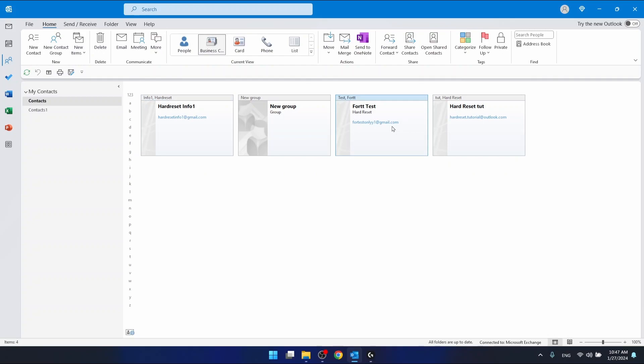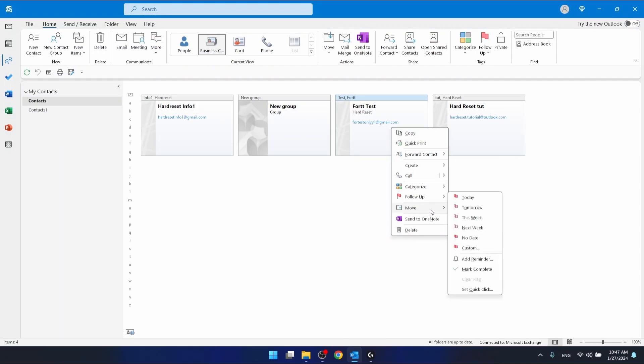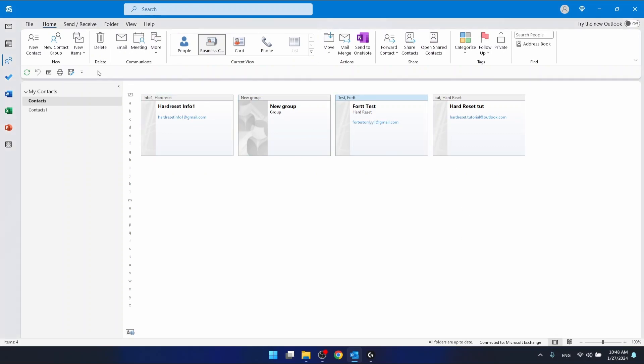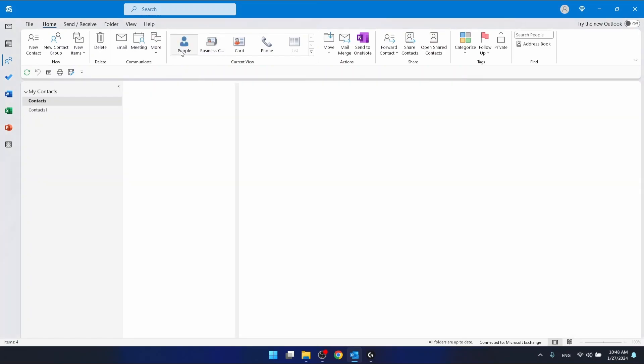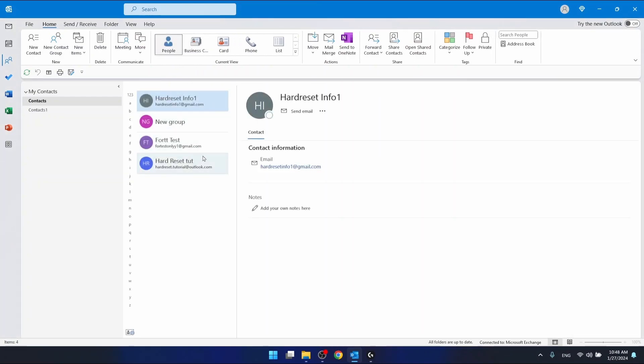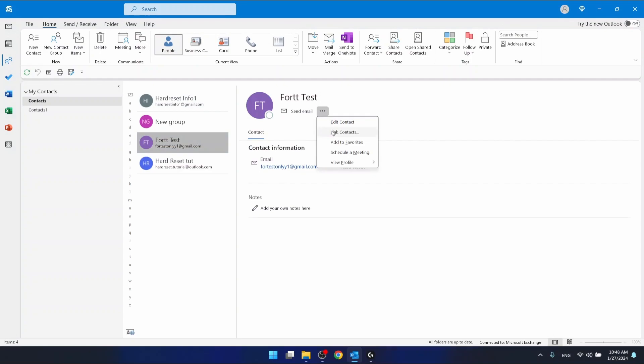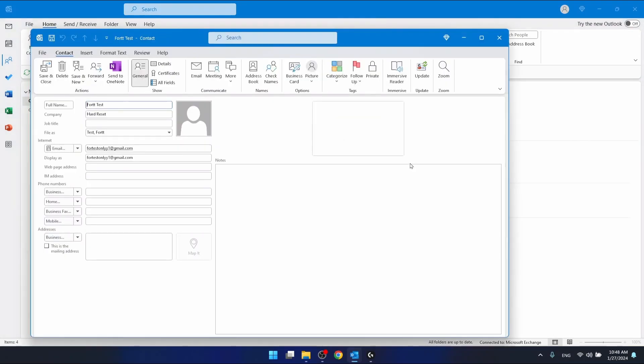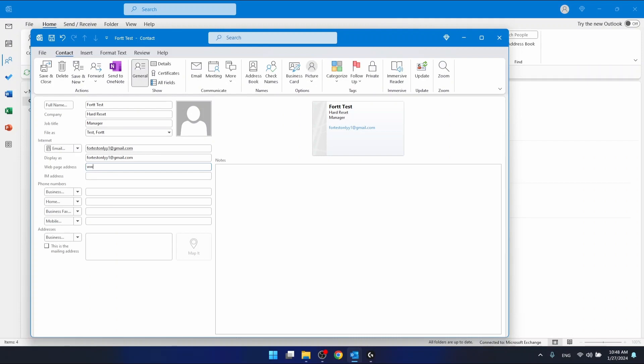If it makes sense, let's edit this contact in the people section. Let's edit this one. Job title: manager. Web page address: www.google.com.